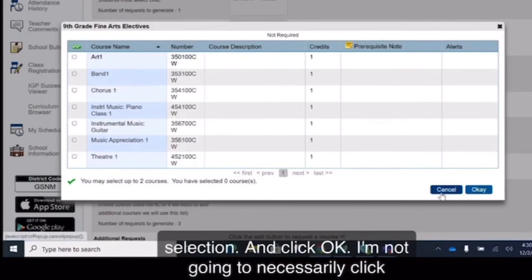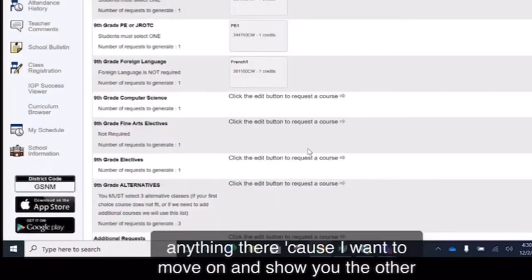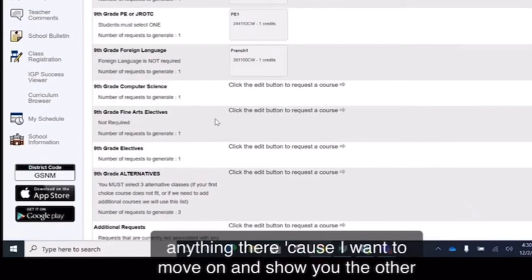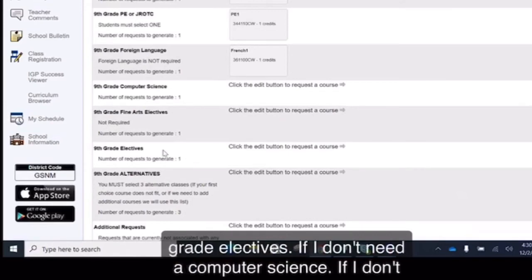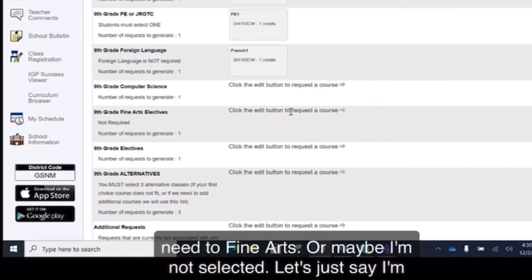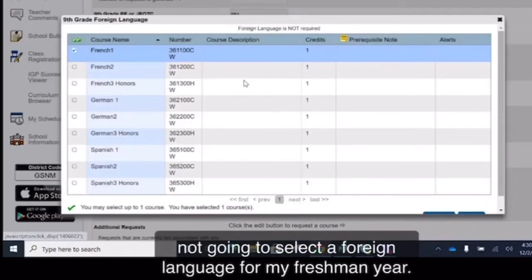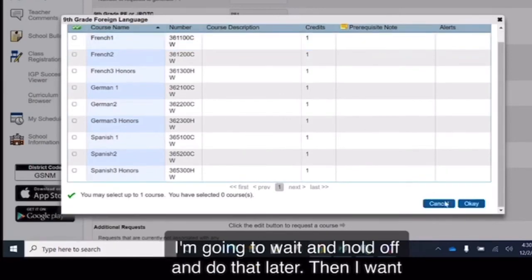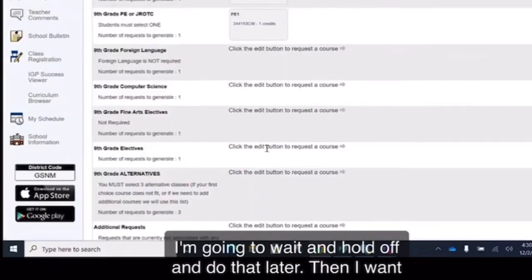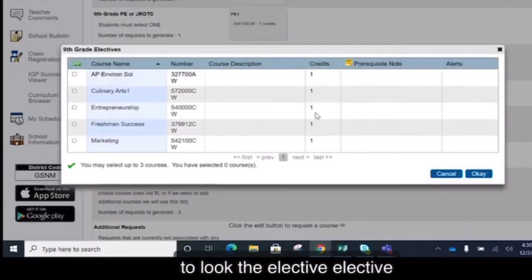I'm not going to necessarily click anything there because I want to move on and show you the other elective choices. Because again, you have to have four. So ninth grade electives. If I don't need a computer science, if I don't need a fine arts, or maybe I'm not selecting. Let's just say I'm not going to select a foreign language for my freshman year. I'm going to wait and hold off and do that later. Then I want to look at the elective choices.